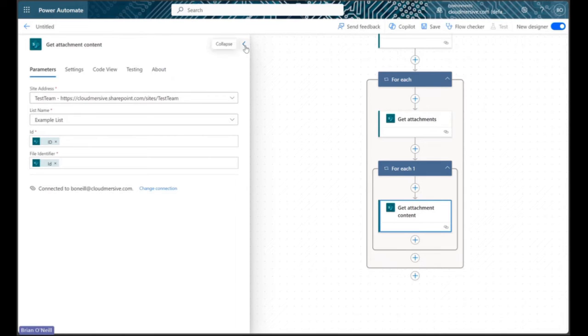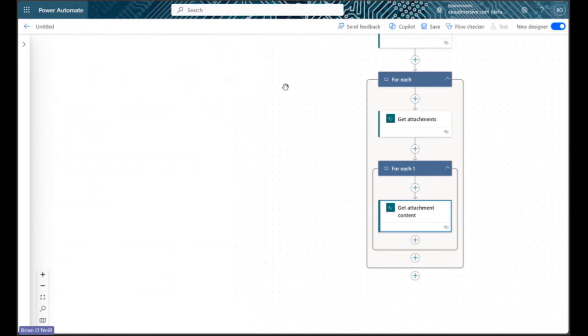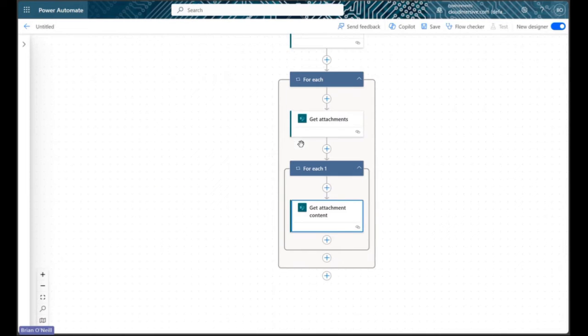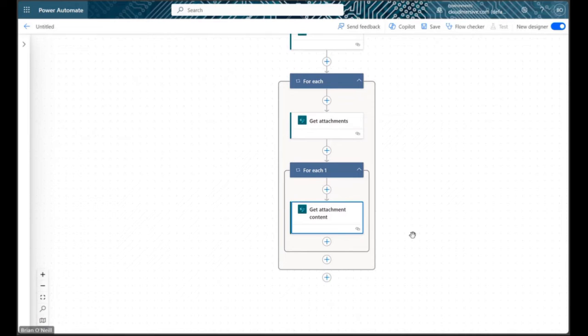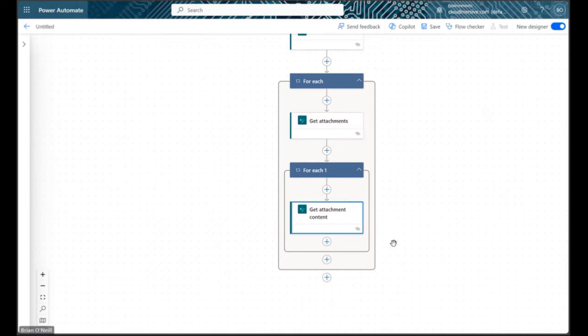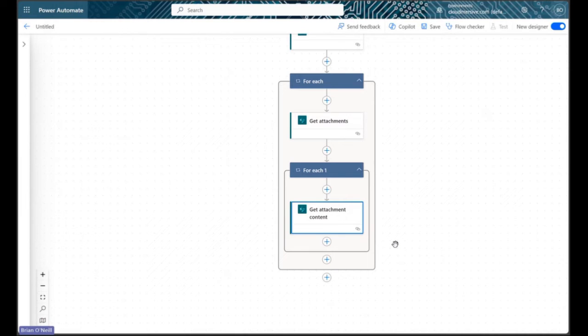Just like before, Power Automate will wrap this action in its own for each control. Now we have the file bytes we need to get metadata from the PDFs on our specified SharePoint list. There are a couple ways we can do this depending on our preferences. On this channel however, we're of course going to handle our metadata retrieval action using the Cloudmersive PDF connector.